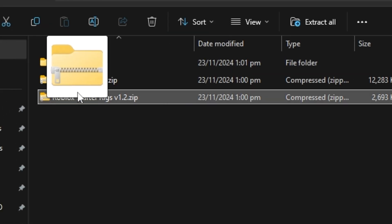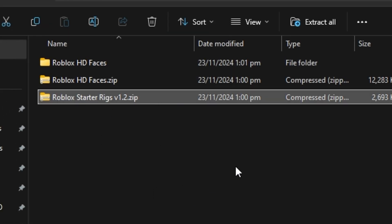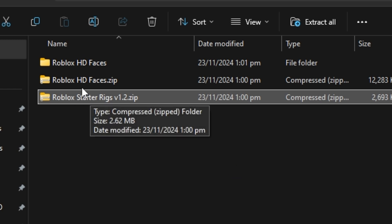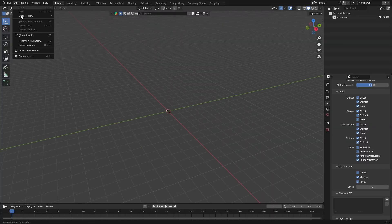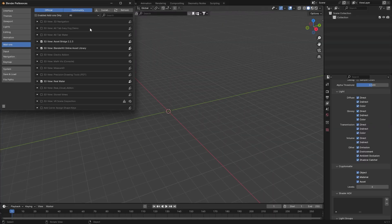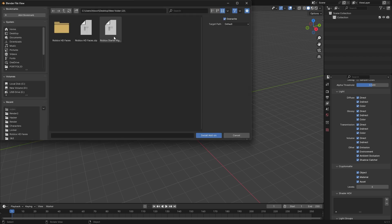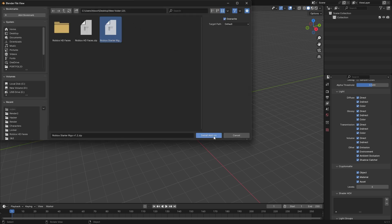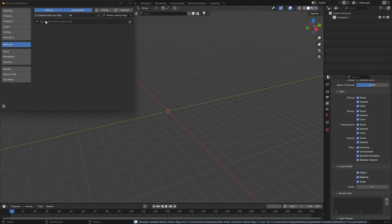For the starter rigs zip, you can extract it and inside there'll be each of the blend files for each rig, but before you do that it's actually better to install it as an add-on. Instead of extracting the zip file, head into Blender and go to Edit > Preferences > Add-ons, then click Install. Locate the Roblox starter rig zip file and click Install Add-on. After that it should pop up, which you can then enable and close out of the Blender preferences menu.